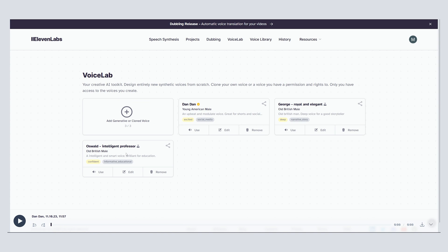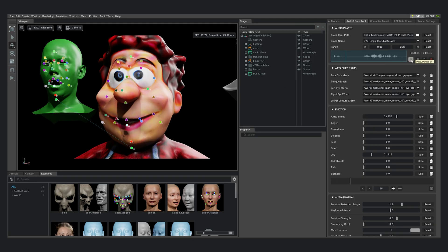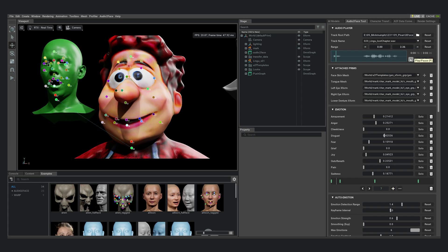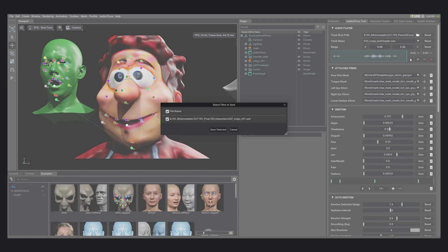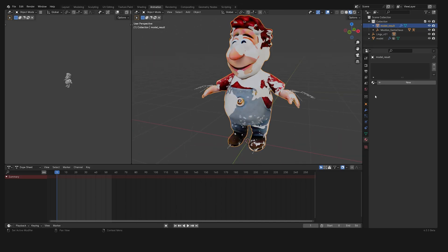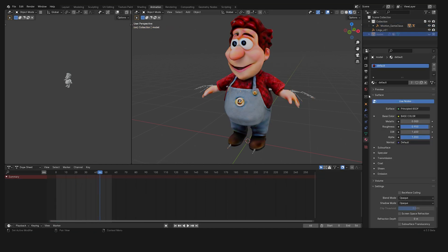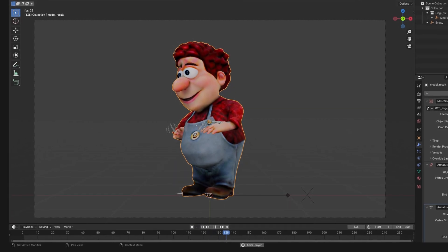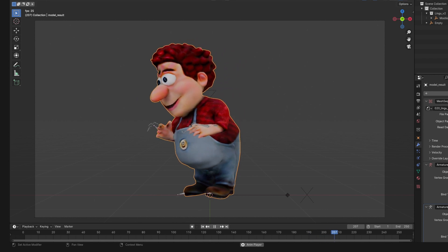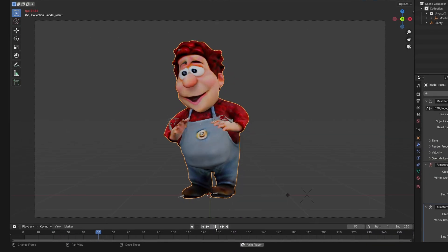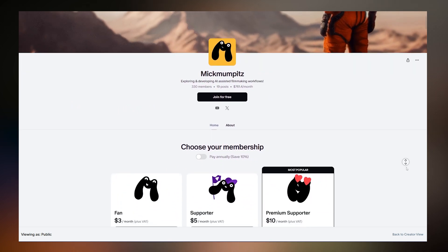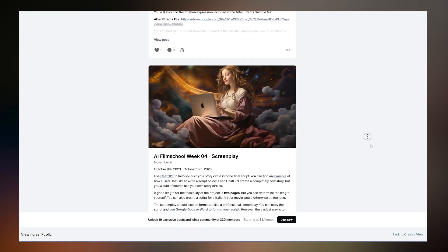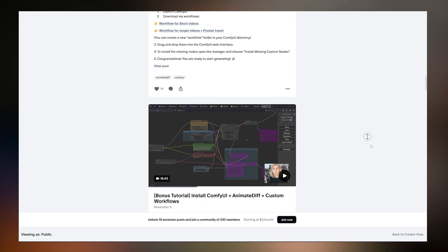So now that I had my facial animation set up, I went over to Eleven Labs to generate all the voices for my characters. I imported them into Audio to Face, clicked on Generate Emotion Keyframes, and exported the final mesh as a USD file. Back in Blender, I parented it to the skeleton just as I did before. This setup allows me to quickly change out the body animation by importing a new FBX file from Mootion and switch out the facial animation by switching out the USD file generated by Audio to Face. If you want to try out this whole process for yourself, you should check out my Patreon — I'll be uploading a step-by-step tutorial for the entire workflow there, explaining each step in detail so you can follow along.